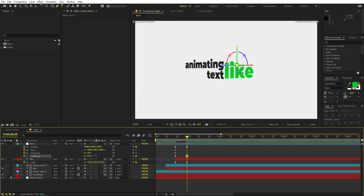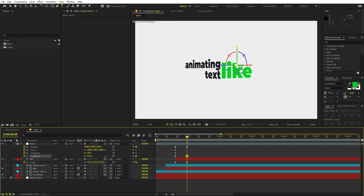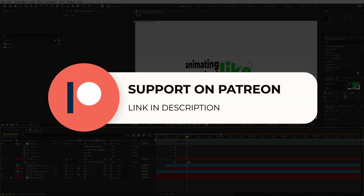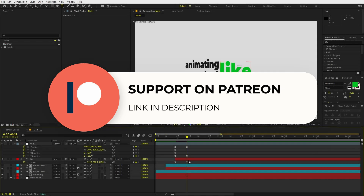Before we proceed — if you enjoy my work and want to support me, check out my Patreon page. Over there you will get access to tutorial project files and exclusive templates available only on Patreon. The link is in the description. Now let's continue.